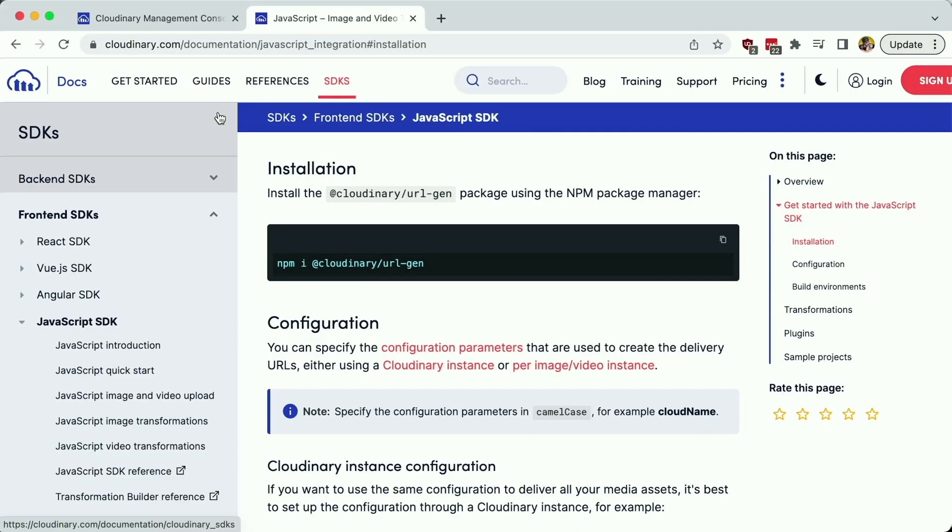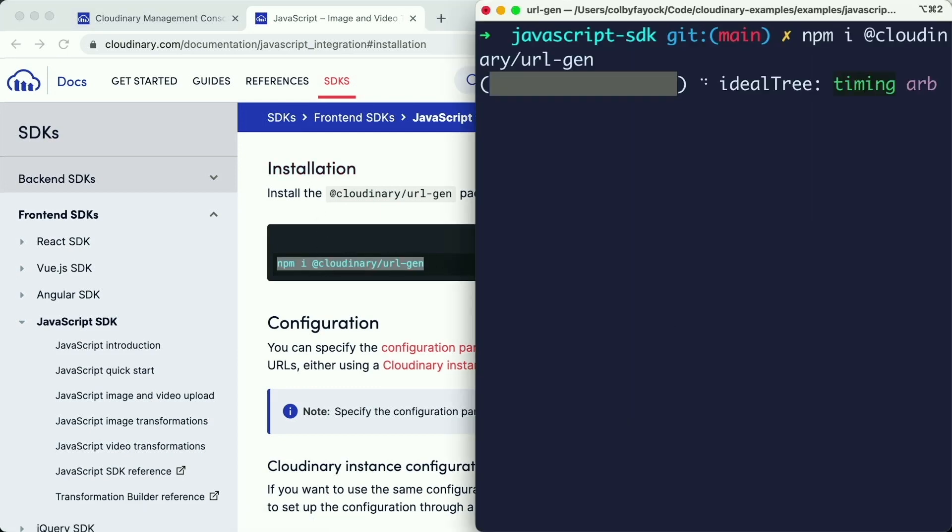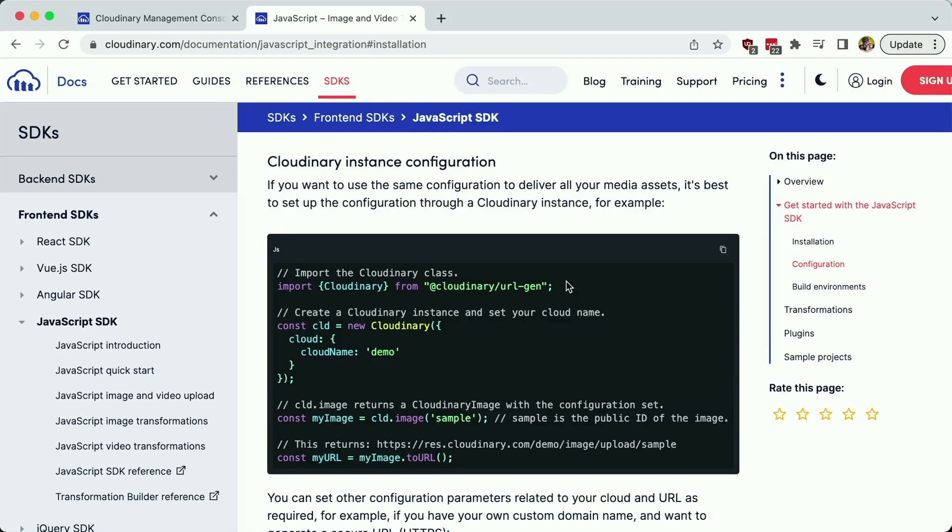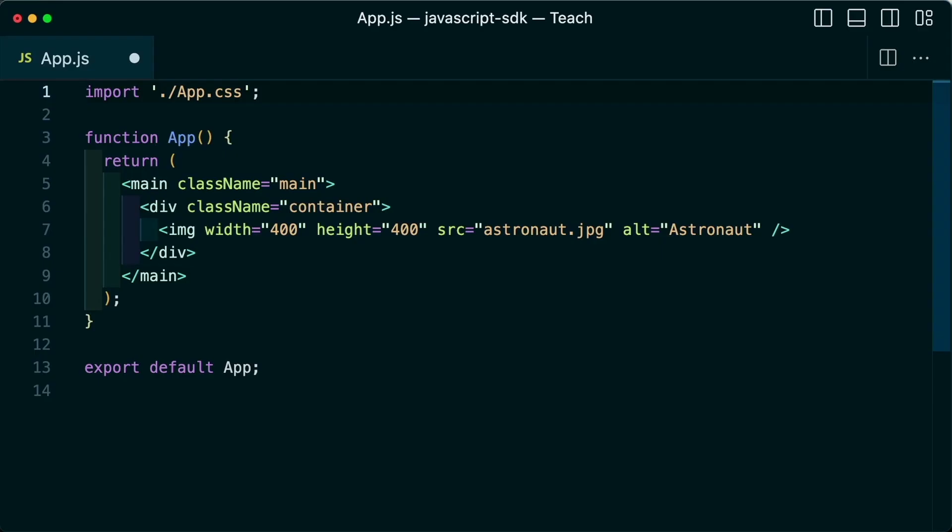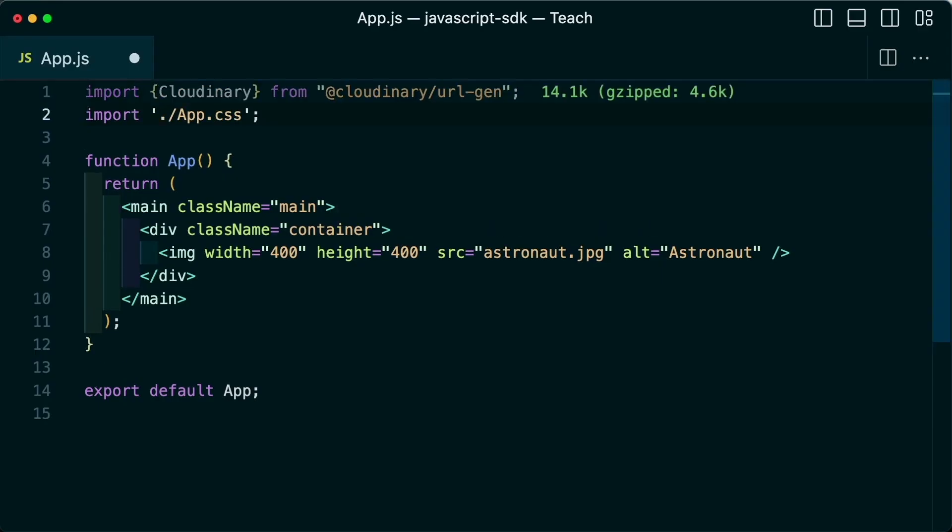To get started, we'll first install the package with npm. In my terminal, I'll run that npm install, and once imported, I want to import the Cloudinary module into my project. I can paste that in right at the top of my file along with the other import statements.